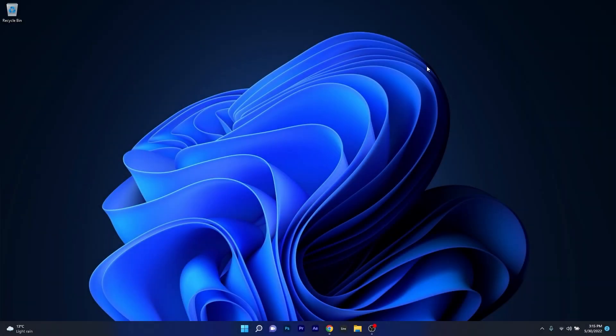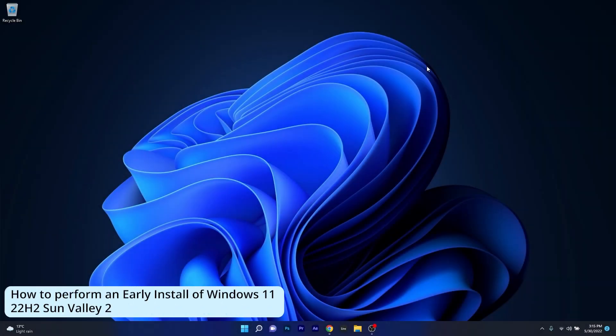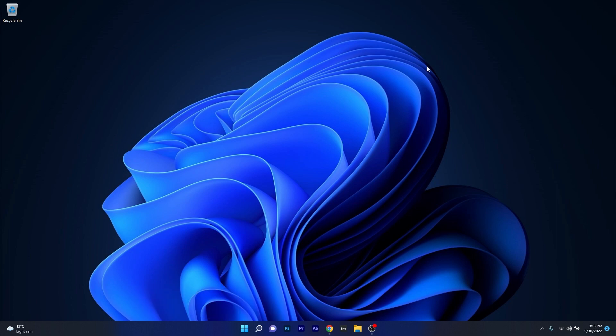Hey everyone, Edward here at Windows Report and in this video I will show you how to perform an early install of the Windows 11 22H2 version as Sun Valley 2. So this method is super simple.